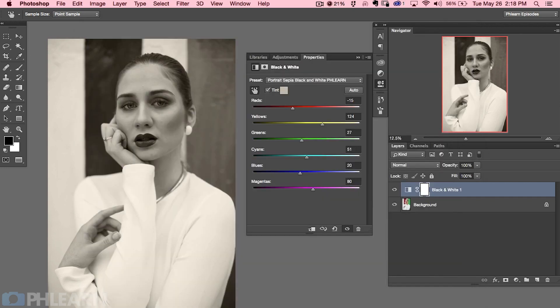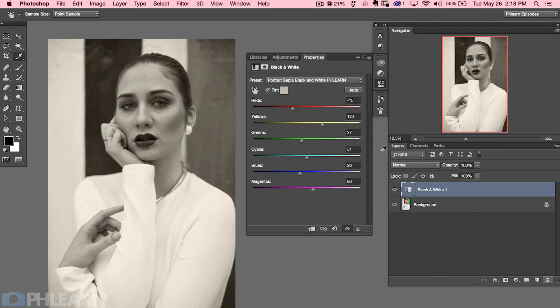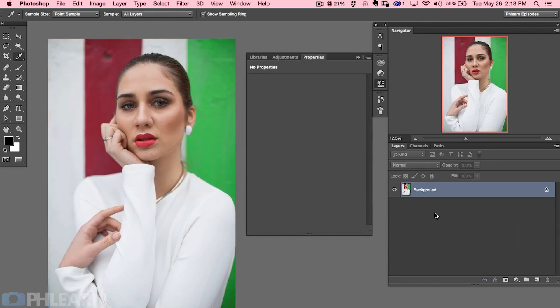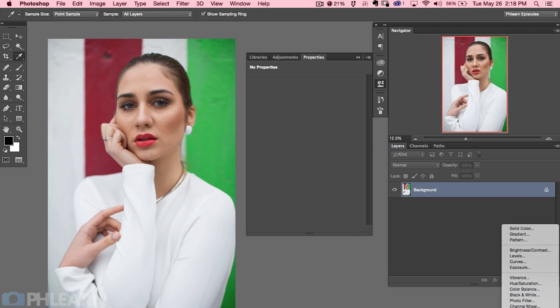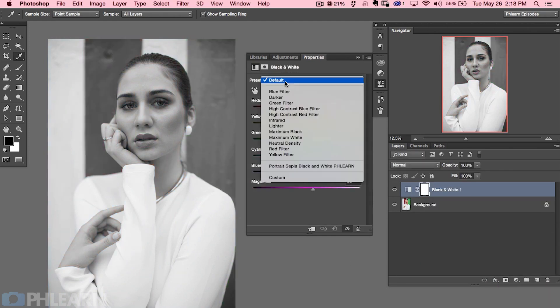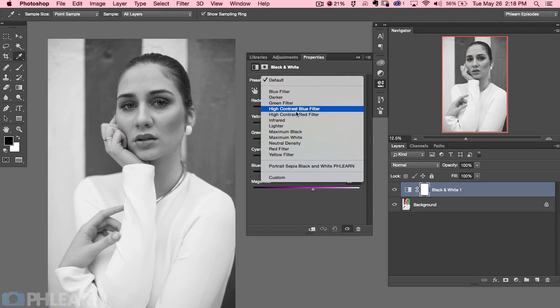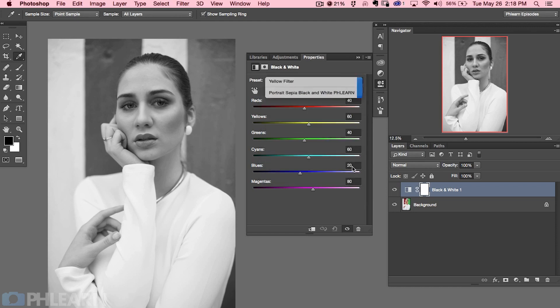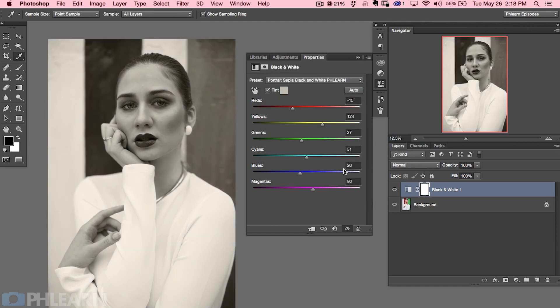All right we're going to hit okay. So now if I decided to delete this adjustment layer, let's just go ahead and delete it, and I want to create a new black and white adjustment layer, let's just go to our black and white. So we're starting pretty much from scratch but here are my presets. You're going to see I've got all these presets that are built into Photoshop and then here on the bottom we've got portrait sepia black and white Phlearn. So we're going to click there and it's going to go exactly to where we had it before.